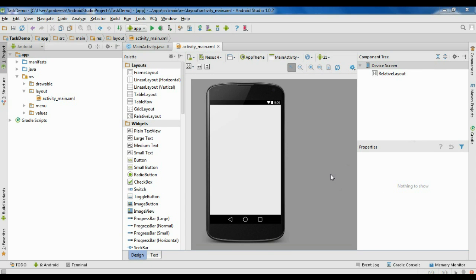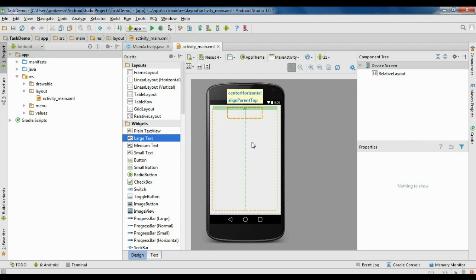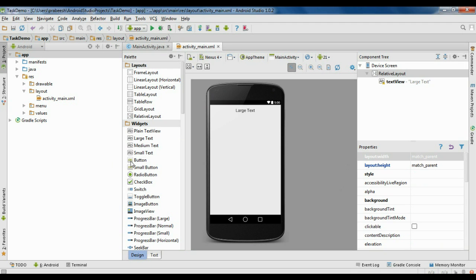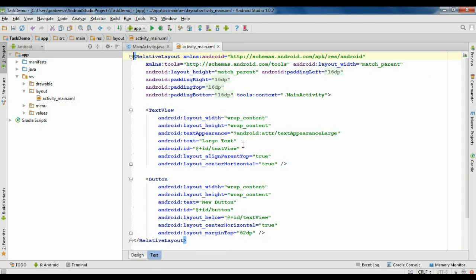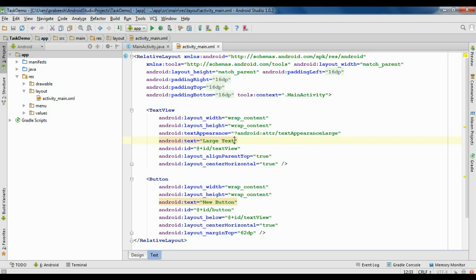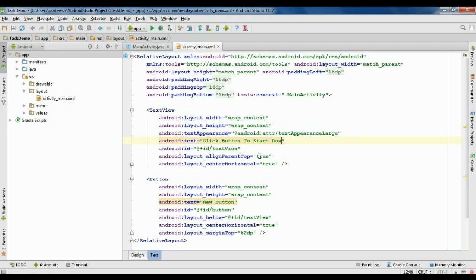First we have to finish the GUI for the application. Here I am going to add a large TextView. Also add a button. Go to the XML file and change the text for the TextView.